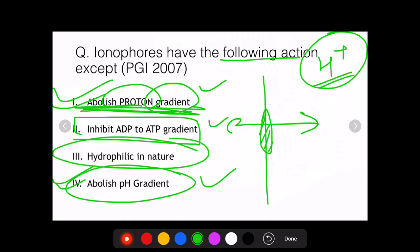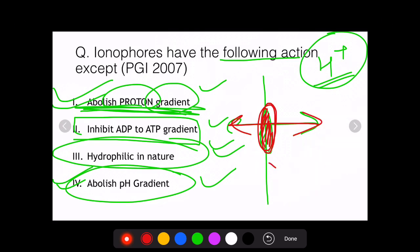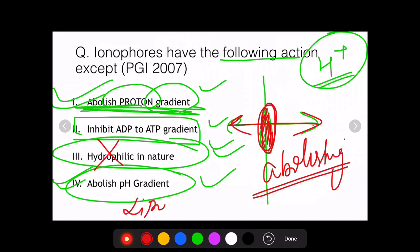So three correct statements: ionophores abolish the H+ gradient, abolish the pH gradient, and inhibit ADP to ATP formation. Importantly, ionophores are lipophilic — not hydrophilic. They must be hydrophobic to form pores in the lipid-soluble membrane and allow ions to move freely, thus abolishing the gradient.